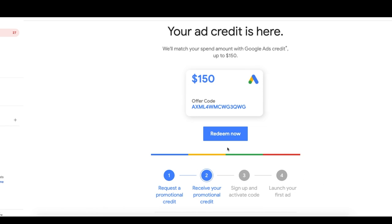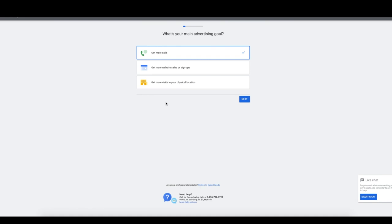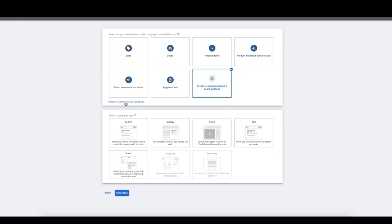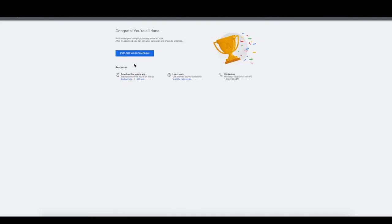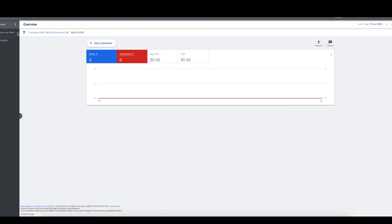Once you accept that and click the redeem link or open your new account, you're going to get this page. Don't select a goal — go down to the bottom and click 'Switch to Expert Mode.' That's going to allow us to much more easily breeze through the setup. You'll now see this screen — click 'Create an account without a campaign.' We don't want to create a campaign just yet. Now you're going to confirm your business information — match it to your business, your time zone, and the currency you want. Our account is now created.